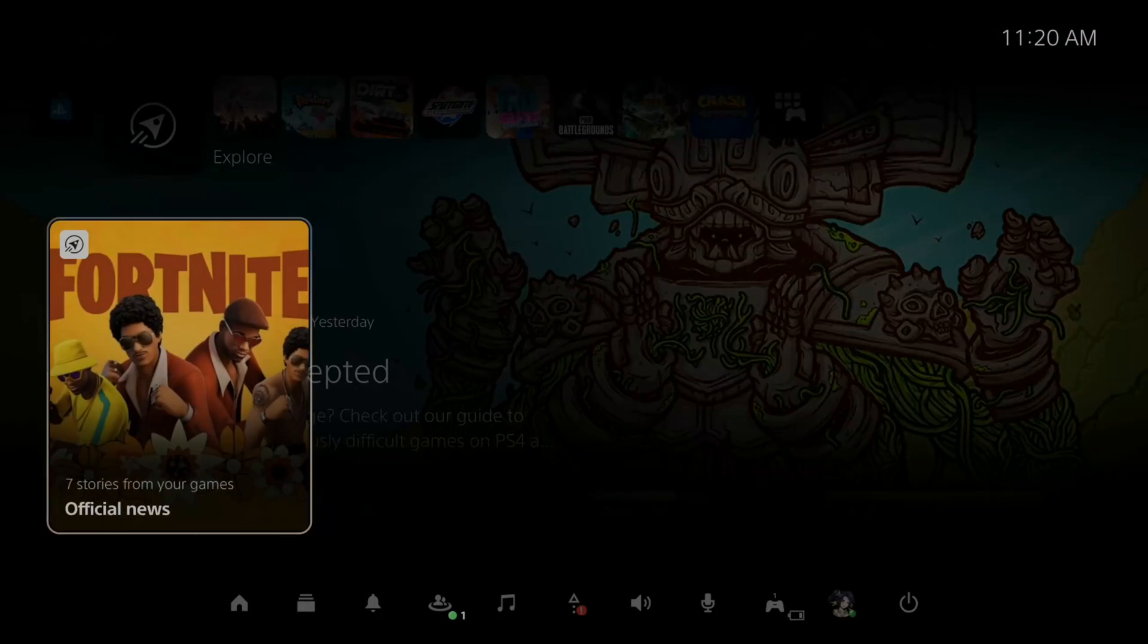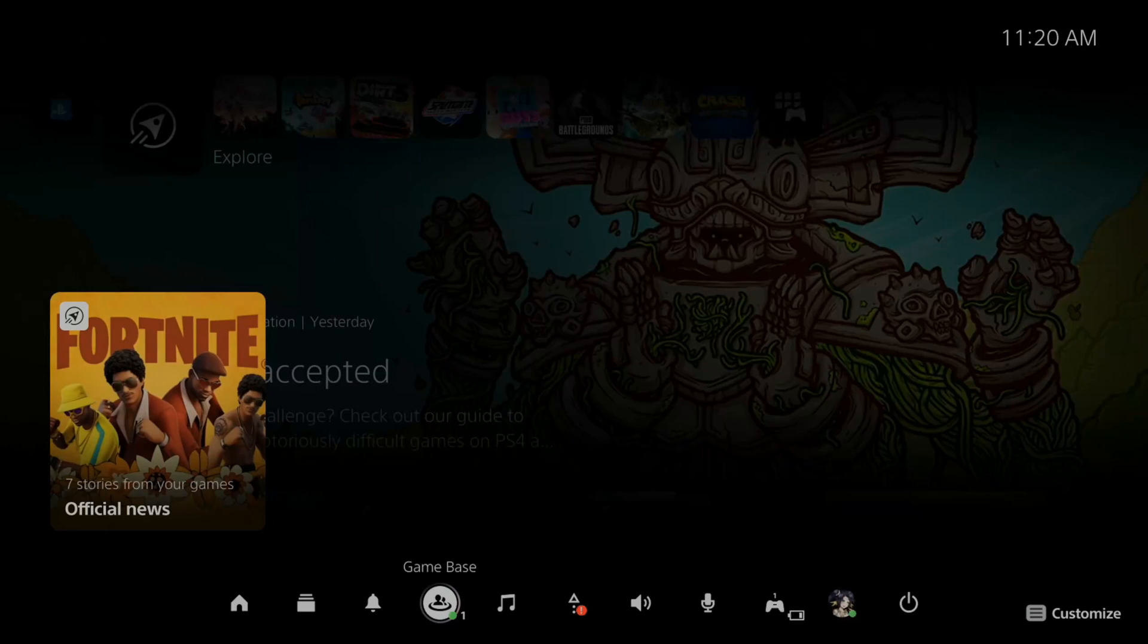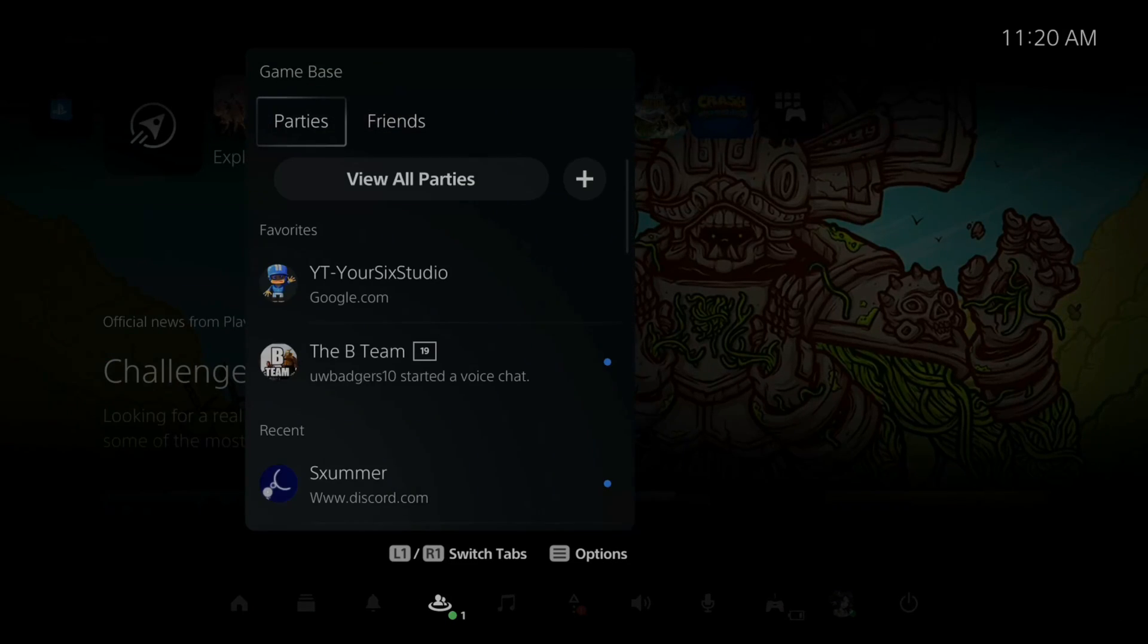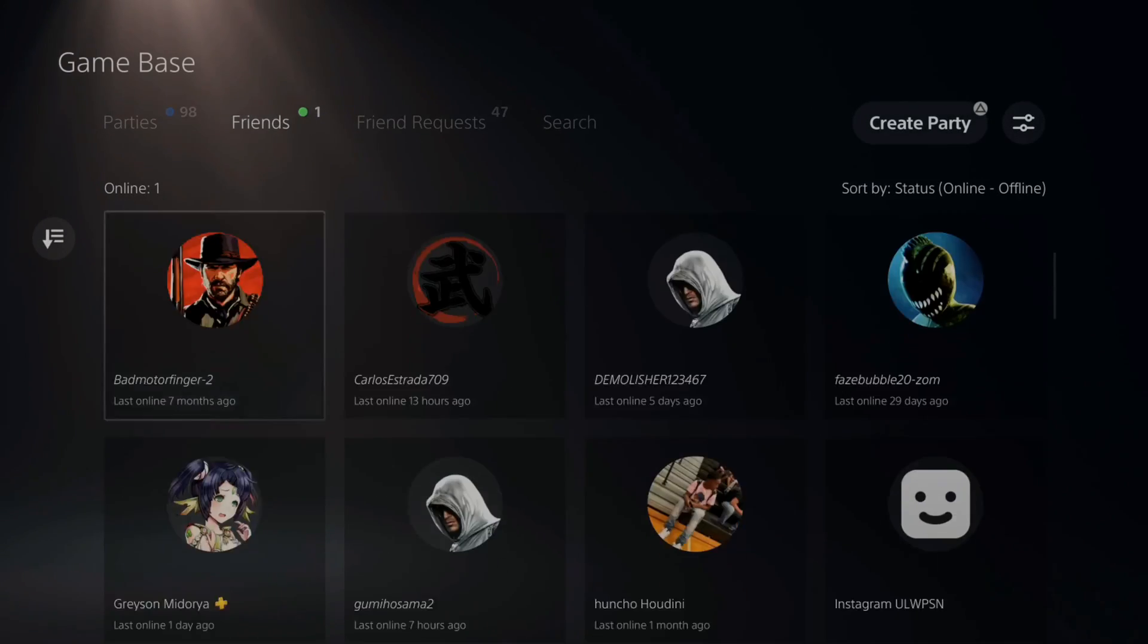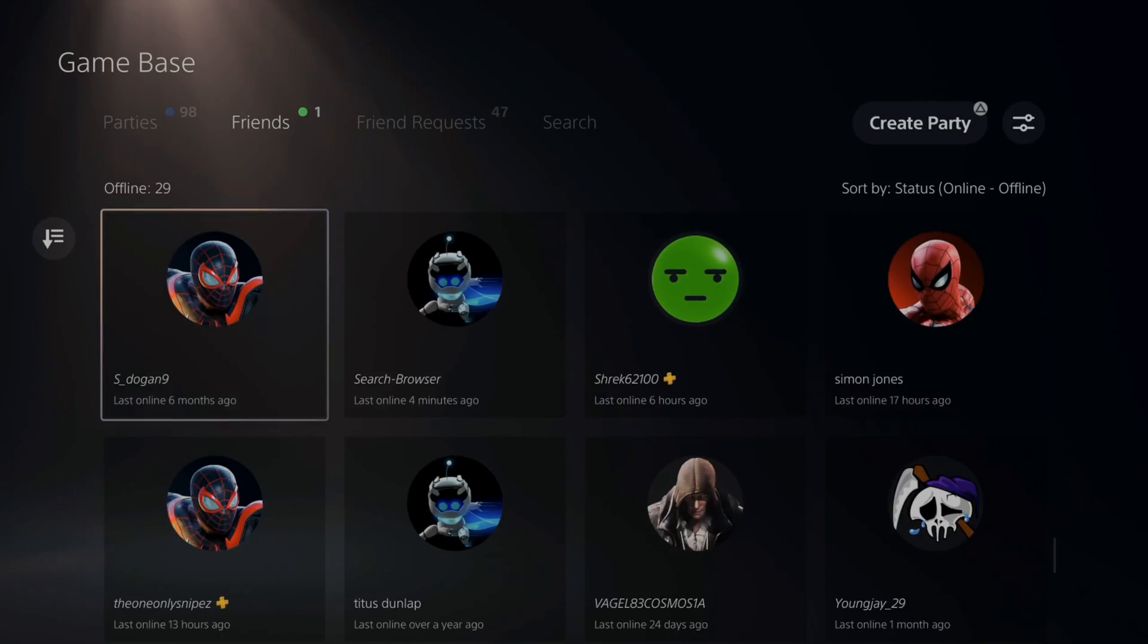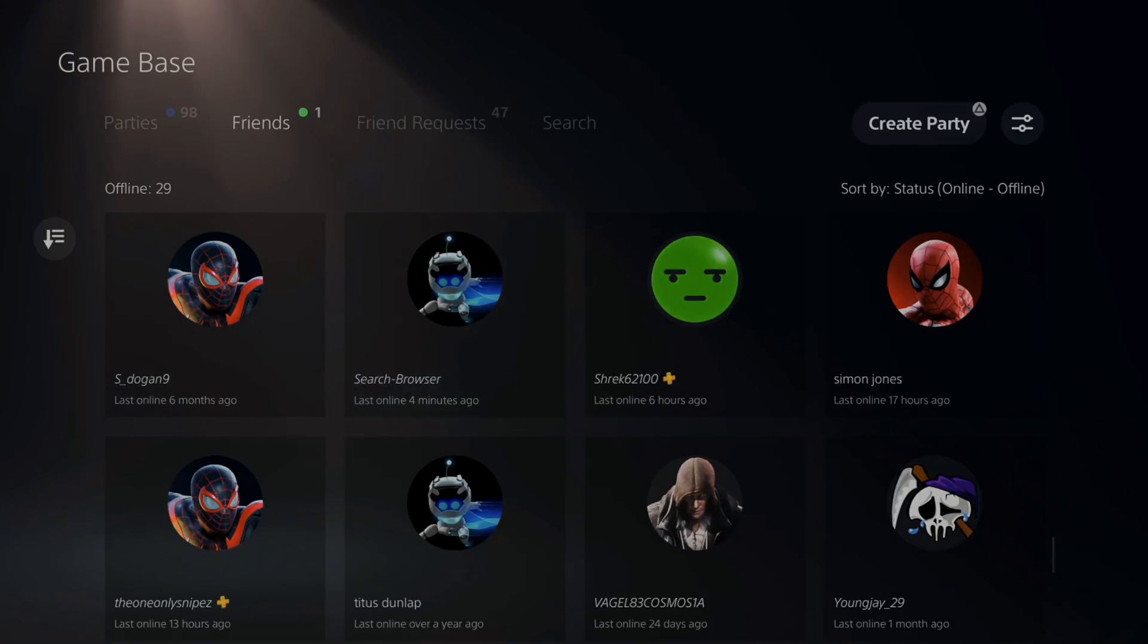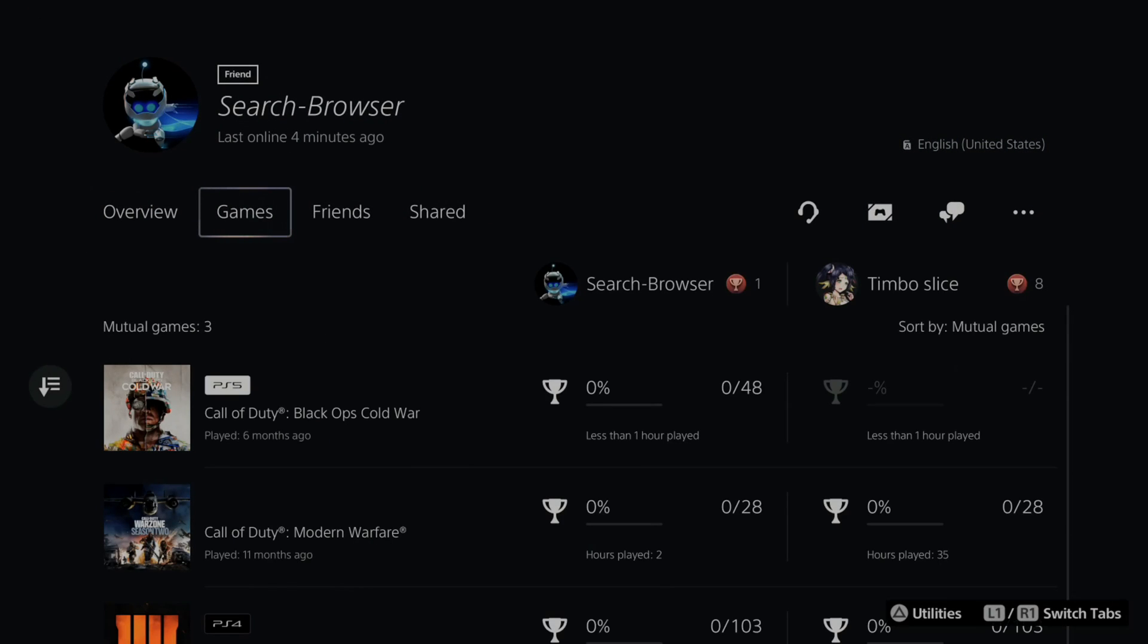If I press the PlayStation button right now and then go to my game base right here and then go over to my friends and view all my friends, go ahead and add this account or send them a direct message. I created this account called search-browser just like this, add them and send them this URL.